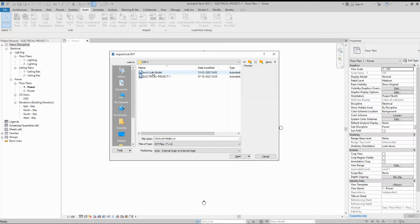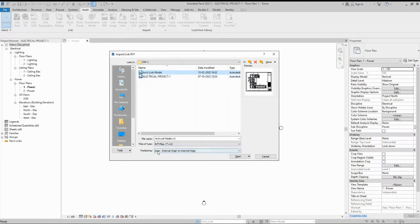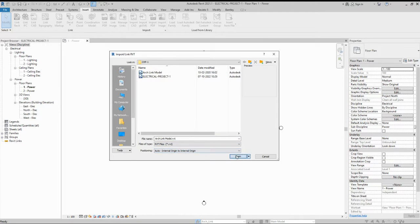I kept my architectural model in a specific folder, so I select it there. This is the architectural model I am using for our electrical project — we will develop the electrical model based on this linked model. When opening the file, you can see positioning options: manually place, auto by project base point, shared coordinates, internal origin to origin, and center to center. I am using 'Auto - Internal Origin to Origin' and click Open.